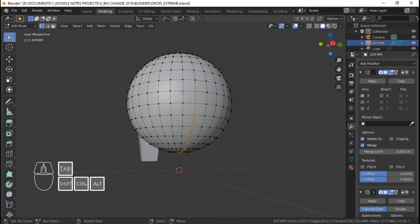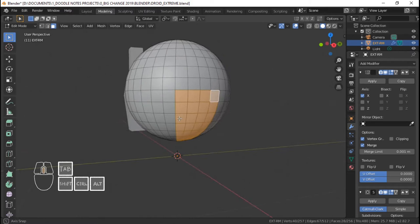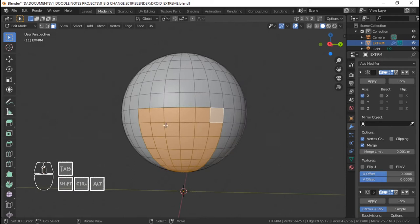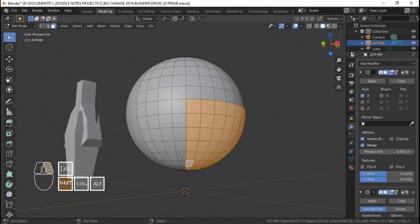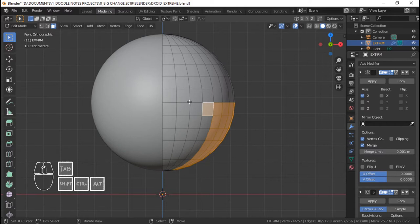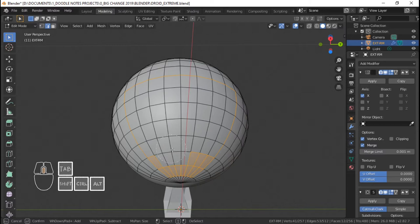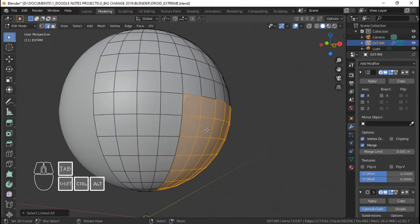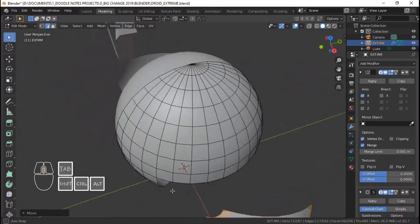Balik tayo sa layout, close rin natin ng timeline kasi di pa tayo mag-animate. Nakamirror na sya. Kunin natin ang center, ang part na to para sa paa ng ating Extreme Droid. Using face select, siguro ganito — select natin yan. 1-2-3-4, 1-2-3-4-5-6-7-8 — even sya, para pag lumabas yung legs, ang other half nya talaga legs. Ito ang isang leg. Select, deselect ang mga nasa gitna, and then V para mahati sya o ma-disconnect sya sa the rest ng sphere.